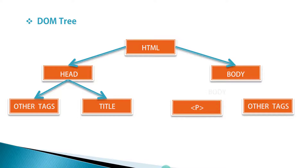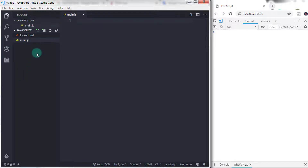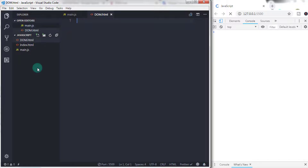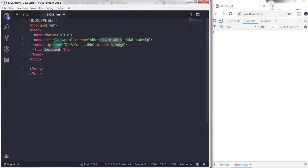If you put anything in the body, then the browser will create a child node of the body element, and you can access this node using the DOM tree. To understand the DOM tree in detail, we need to learn from an example. So we will just create a simple HTML snippet.